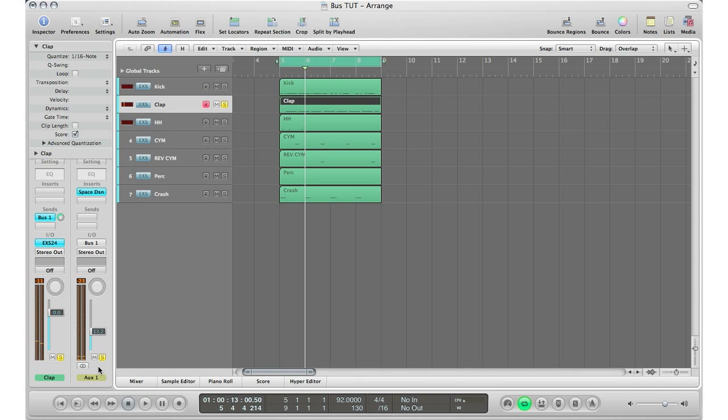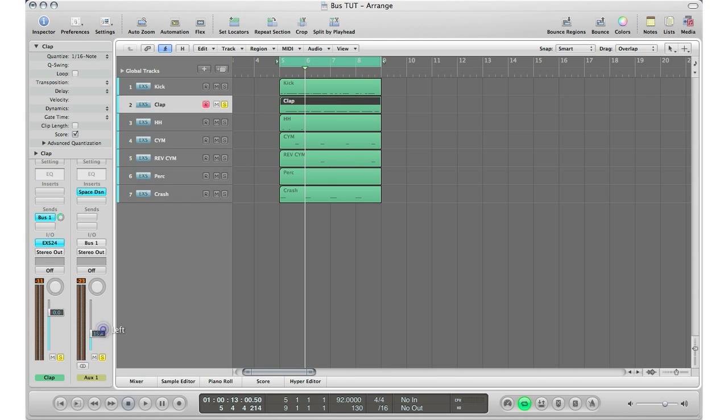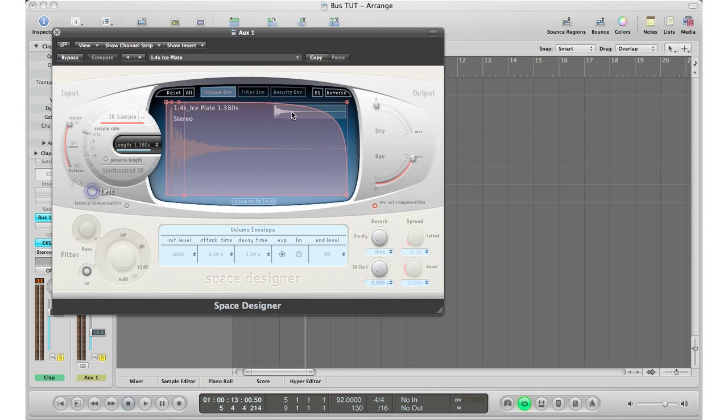And that's it. That is how you basically set up a send or auxiliary track. This is called an auxiliary track with a reverb, and now your clap is going into that auxiliary track and you can manipulate it very easily with the volume slider right there, and then you can affect the plug-in right here.